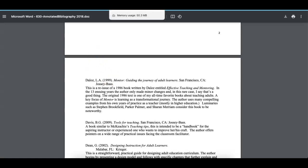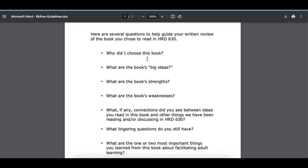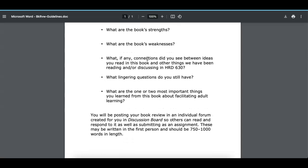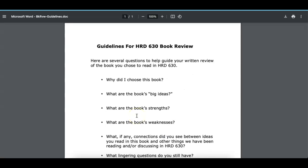Also attached to the assignment are guidelines for the book review. This is option number one, which is really a book review — there are prompts and questions to guide you. You do not have to strictly follow them. I'll give you more instructions closer to the due date about where to post your book review. You will not be submitting these assignments directly to me like other assignments — I will have you put them in a public place so other people can see them as well.